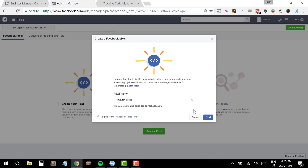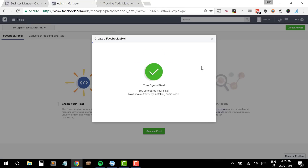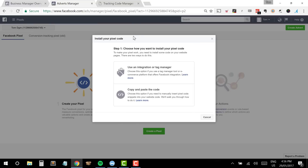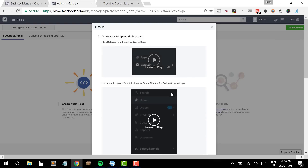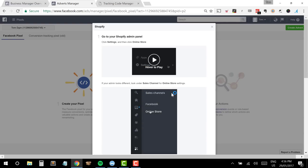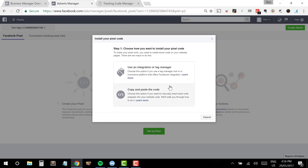We're going to click the Create a Pixel button and name our pixel whatever we'd like — I'll just leave that as the default. Moving into next, it's setting up the code I'm going to use on my site. I have two options: I could use an integration or tag manager. Clicking on that shows options like Shopify, Google Tag Manager, and Magento. The Shopify one is a little easier as it's tailored for that platform, but we're going to click on Copy and Paste the Code, which is option two.